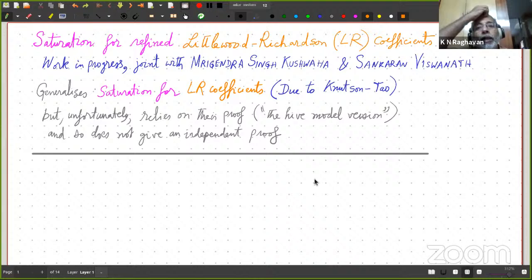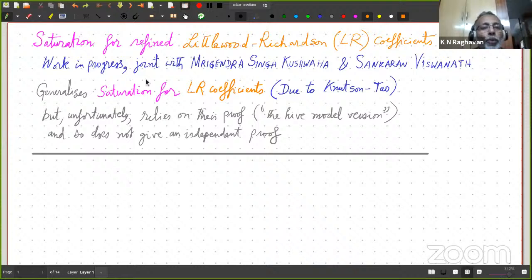More precisely, there is an elementary angle to it. There is definitely higher mathematics for which you will need background, but there is an elementary layer throughout the talk. You should be able to follow everything, except that at certain points I will indicate connections to various other branches of mathematics, some of which you could just let wash over you. The title is: Saturation for Refined Littlewood-Richardson, which I will always denote by LR. LR will stand for Littlewood-Richardson coefficients. This is work in progress, joined with Murgendra Singh Vishwaha, who is a PhD student at IMSE, and Shankaran Viswanath, who is a professor at IMSE and a colleague of mine.